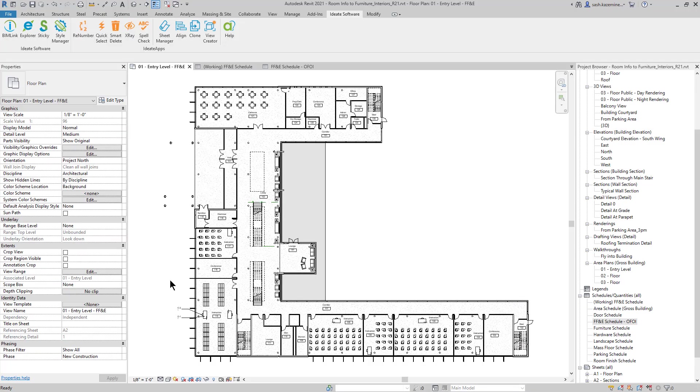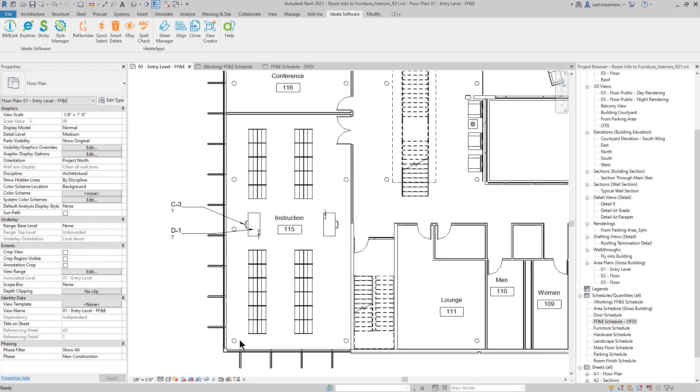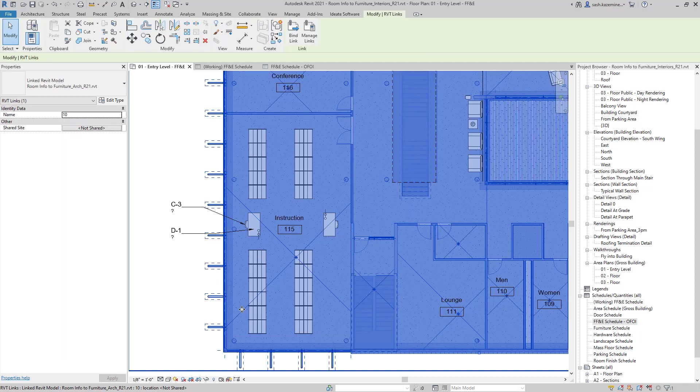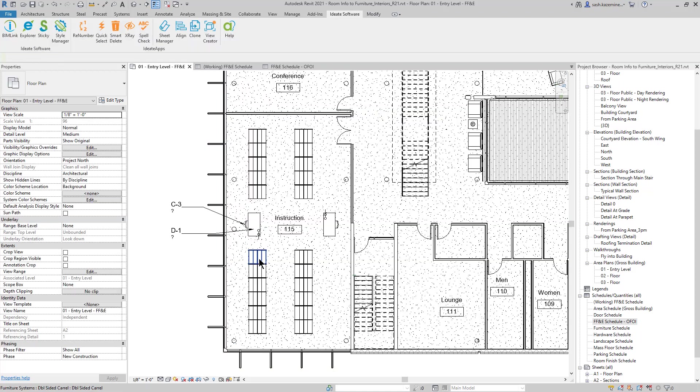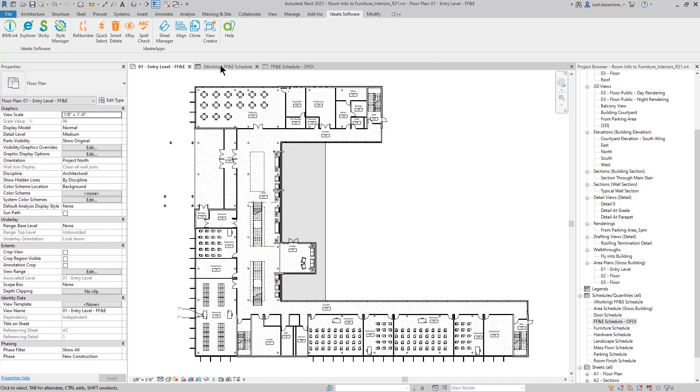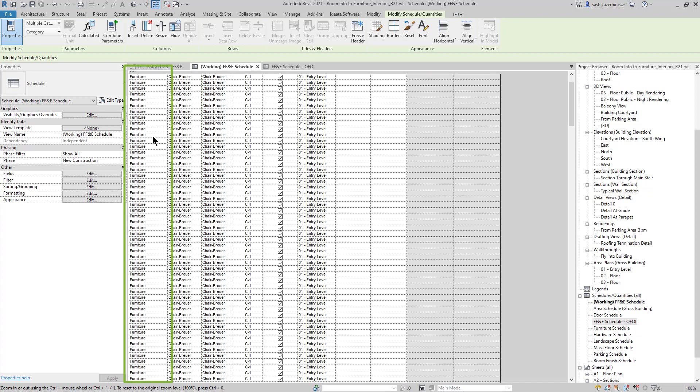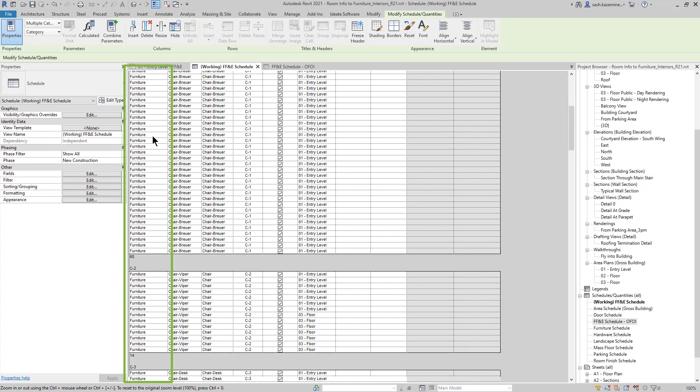In the example shown on your screen, I have an architect's link file, as shown here, which has the corresponding rooms as part of the link file itself. In the current FF&E model, I have the FF&E equipment. If I go to my working FF&E schedule, you can see here that I'm listing out the categories. This happens to be a multi-category schedule.